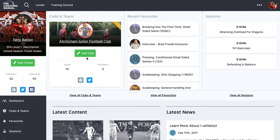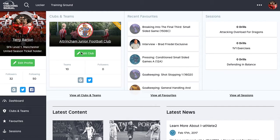Now we're going to look at how you edit teams. This will be in the panel here on the dashboard — view all clubs and teams, or clubs and teams on the left hand side navigation. As I'm a club owner, it defaults to the club. If you're a team owner, it will default to the team.